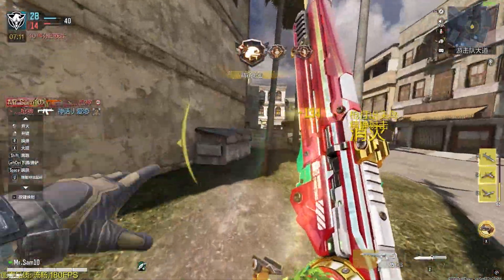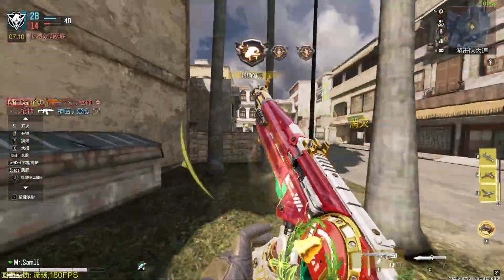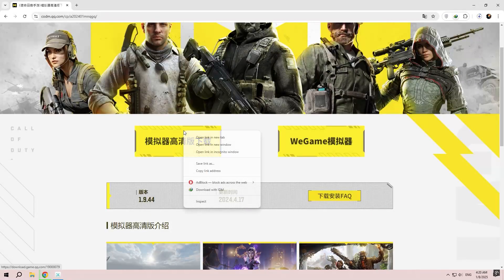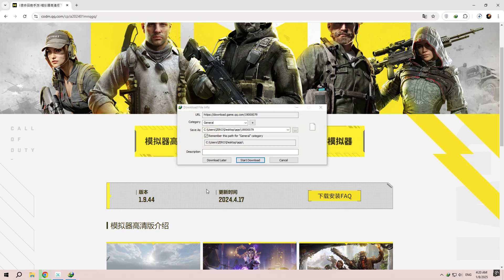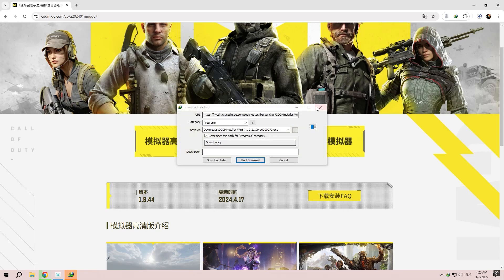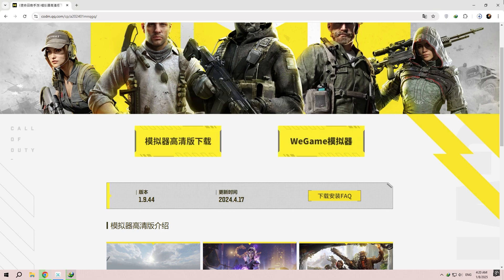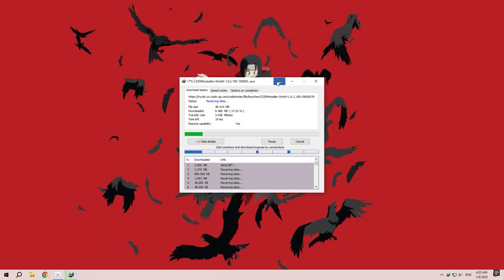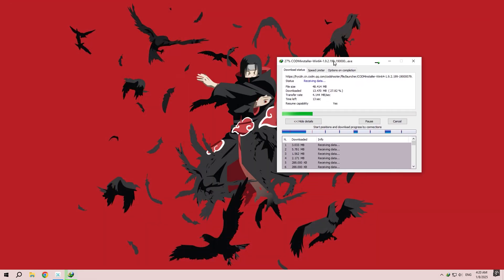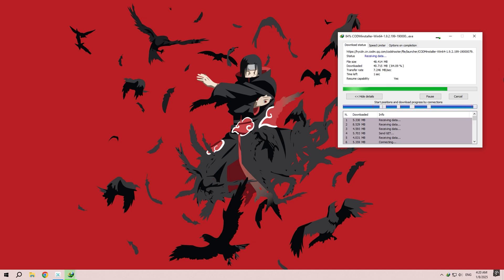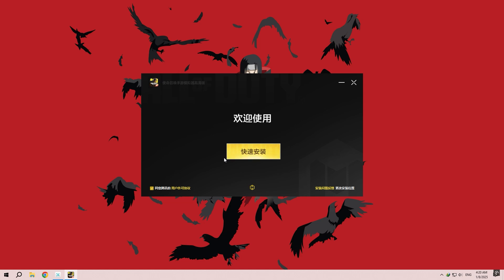Alright, now let's move on to the installation steps for downloading the Chinese version of Call of Duty Mobile. To get started, click on the link I've shared in the video description — it will take you to the official game website. Once you're there, select the PC version and download the installation file, then run the installer.